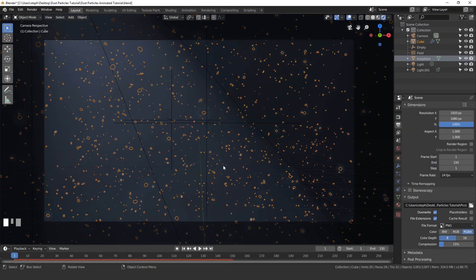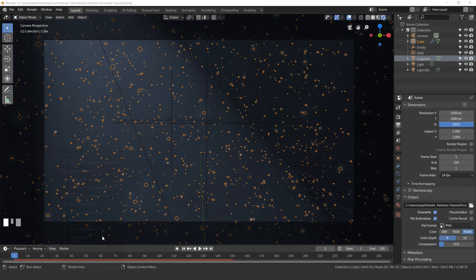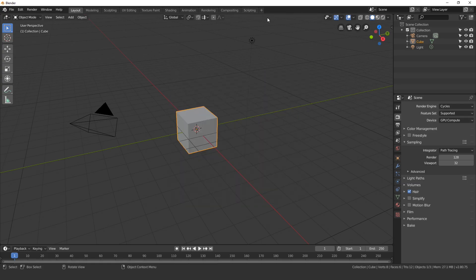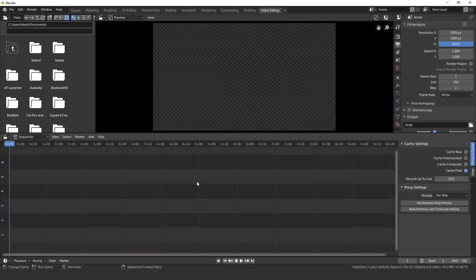So to do that we need to open up a new blender file. So come down to your taskbar and just click on blender and it will open up a new window. Now with the fresh version of blender what we're going to do is go over to this button here video editing, and then video editing right here, and we'll open up the video sequence editor.